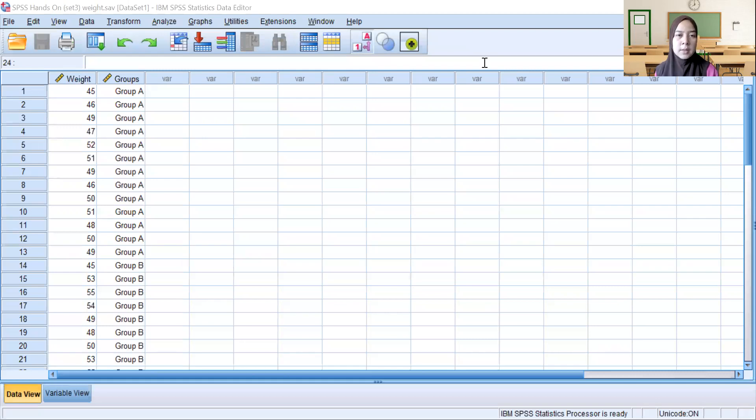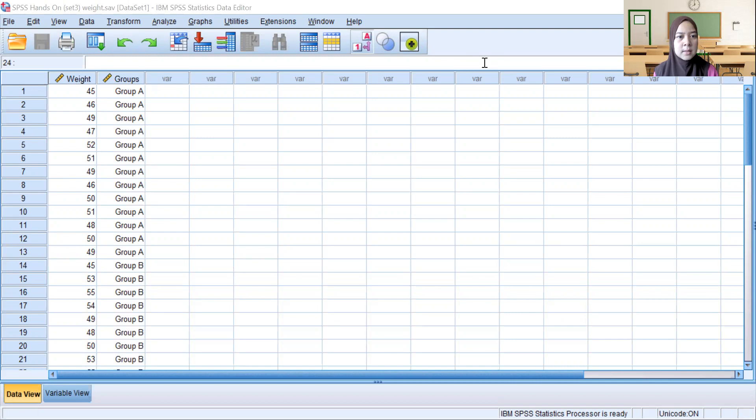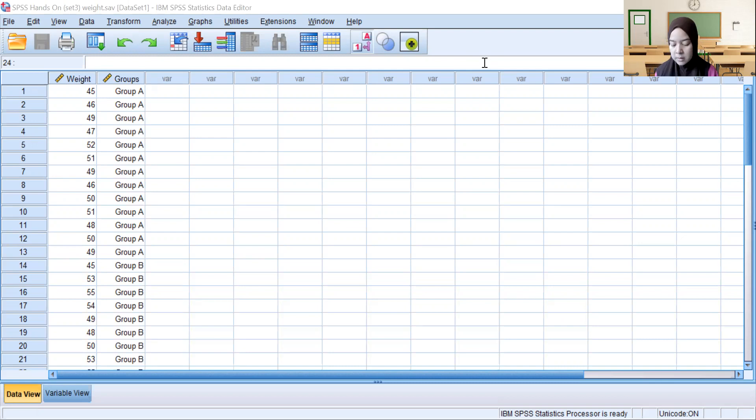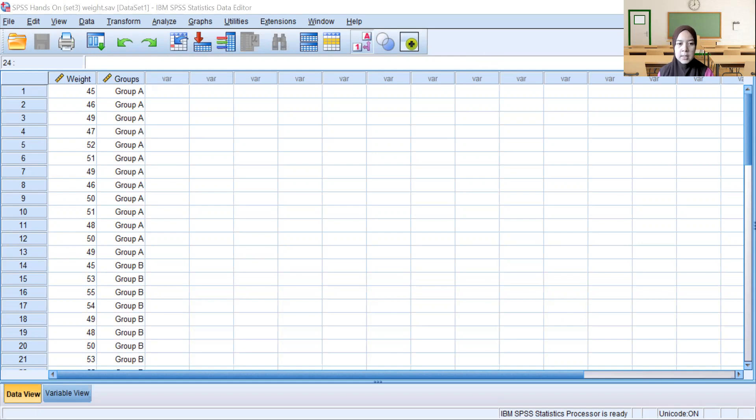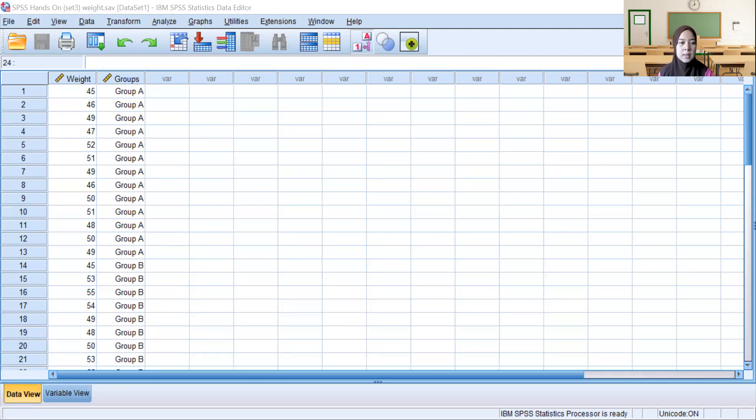From this result we can see in the test statistic, which is Kruskal-Wallis, the p-value equals 0.002, which means we reject the null hypothesis. At least two groups have a statistically significant difference.